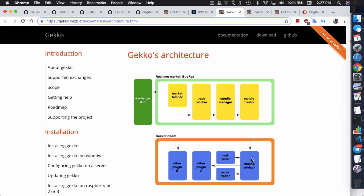These plugins take in event information. For example, the candle creator sends candle data as an event through the Gecko stream, and any plugin registered to listen to the stream will receive it. Plugins can not only receive events but also generate them. That's how the Telegram bot works for remote control — when you send a command through Telegram, it emits a command event to all other plugins, including trading advisor and the paper or real trader.